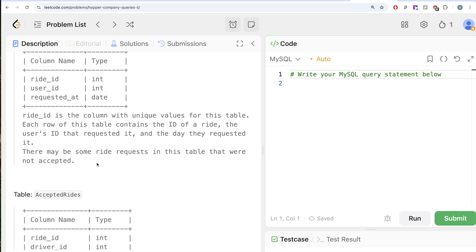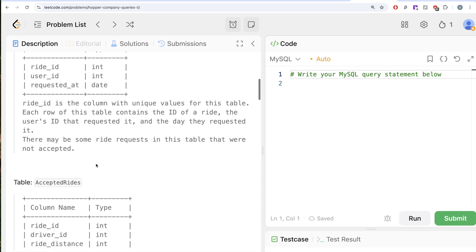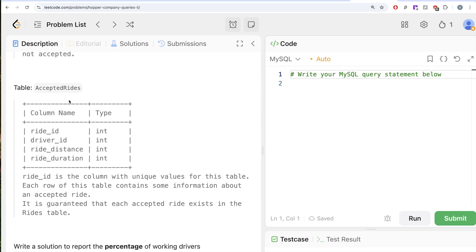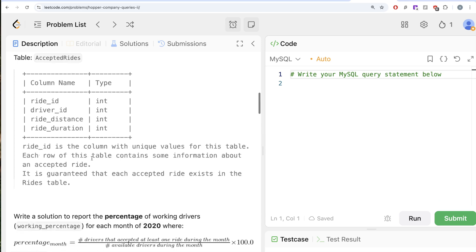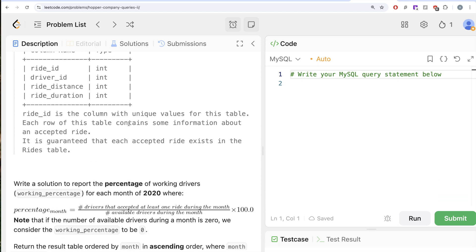There may be some ride requests in this table that were not accepted. We are also given a third table called accepted rides with four different columns: ride ID, driver ID, ride distance, and ride duration. Ride ID has unique values, so that is going to be the primary key. Each row of this table contains information about an accepted ride, and it is guaranteed that each accepted ride exists in the rides table.